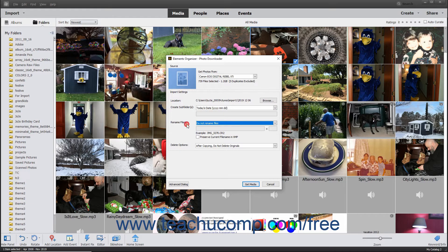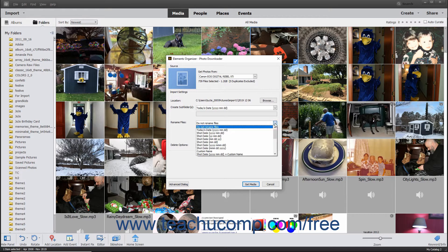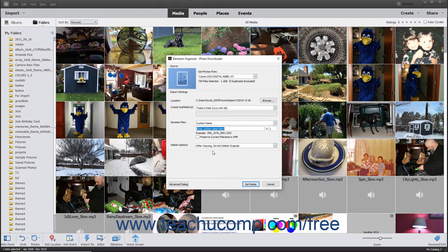The Rename Files field lets you rename the photos and videos as you import them into Photoshop Elements. You can use the Rename Files drop-down to select the pattern to use when renaming the imported files. To not rename the files, select the Do Not Rename Files choice from the drop-down menu. Otherwise, select a renaming format to use from the drop-down menu of choices. If you select any pattern that uses the Custom Name choice, then enter the Custom Name to use into the field immediately below the drop-down menu.